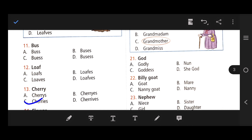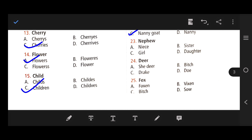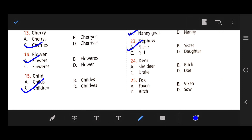Number 21: God — the opposite gender is goddess. Number 22: Billy goat — the right answer is C — nanny goat. Number 23: Nephew — the right answer is niece. Number 24: Dear. Number 25: Fox — the right answer is B — vixen.